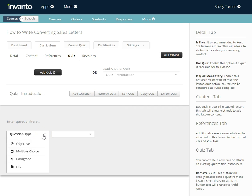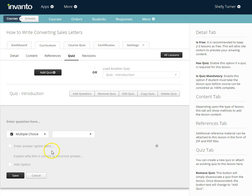You can choose the question type. You can choose an objective which just has one answer, a multiple choice which can have more than one answer, a paragraph which is going to have to be submitted for assessment, or file which is the same way. With paragraph and file, the student won't get results until the instructor grades it and returns the results. Let's go ahead and choose a multiple choice question. I can also choose a category.